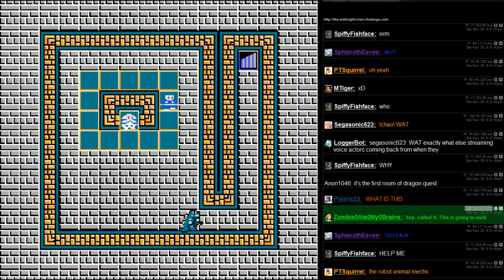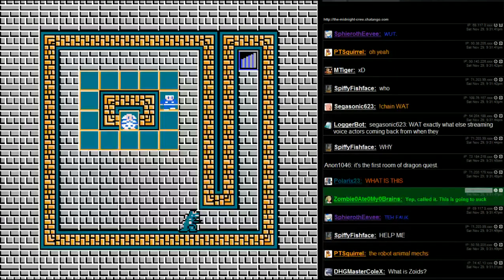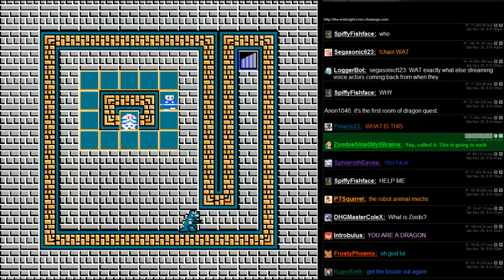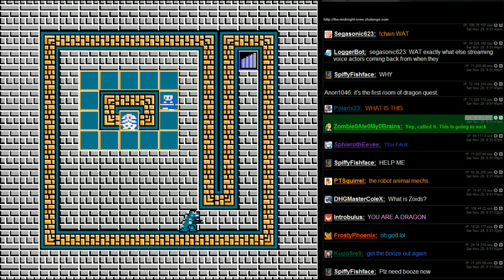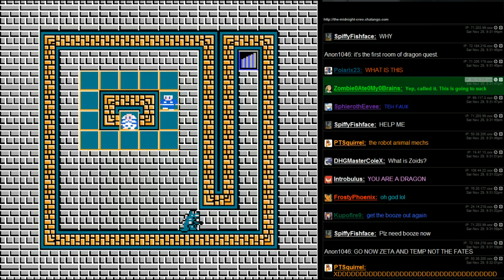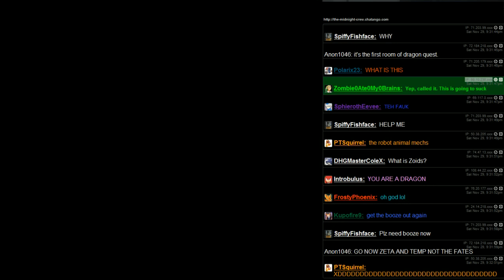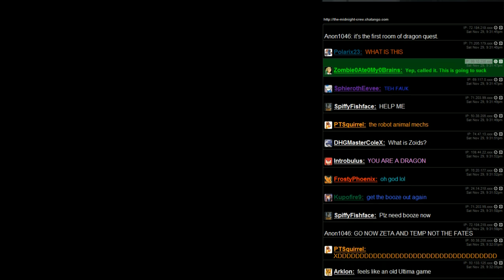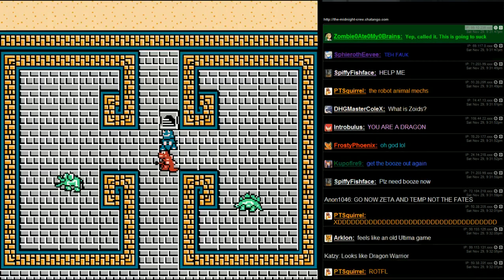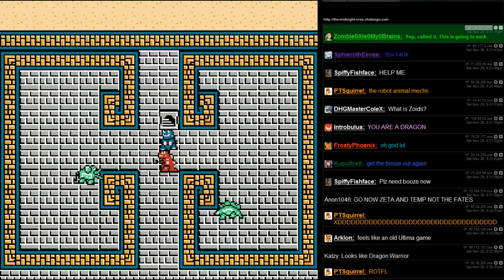Wait, wait, I've got it guys, it's Dragon Warrior, it's Dragon Warrior, look. Katsuki knows where I'm at, Katsuki gets it.